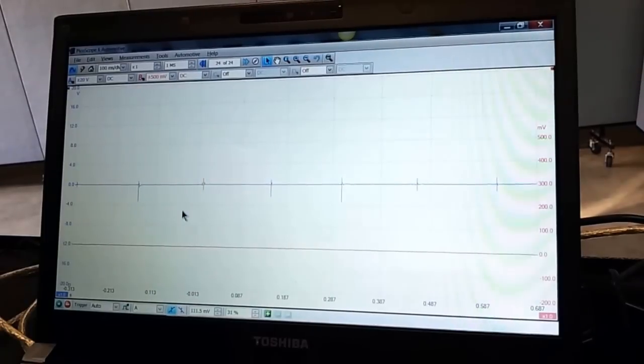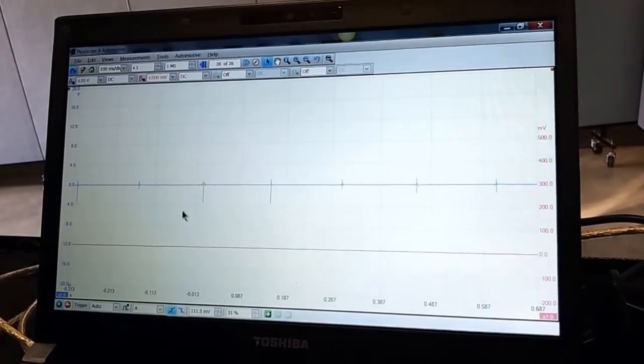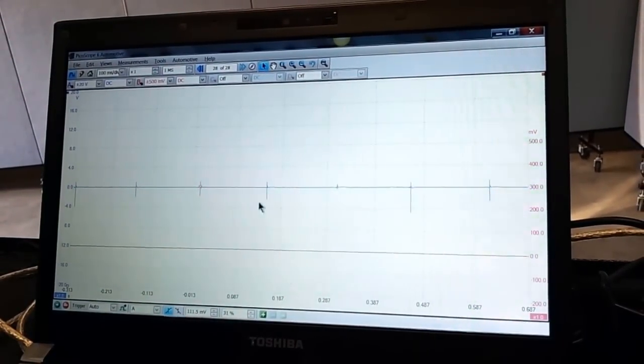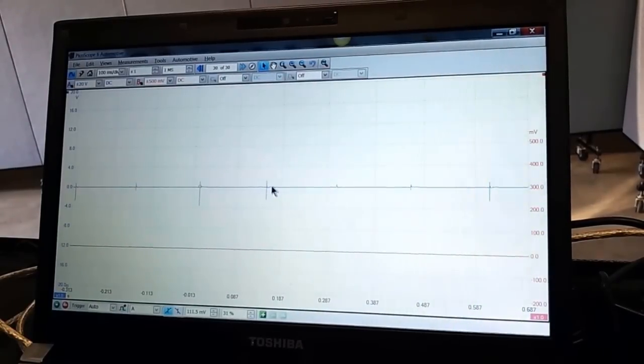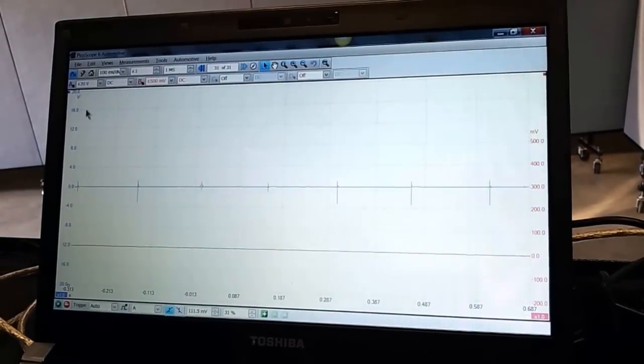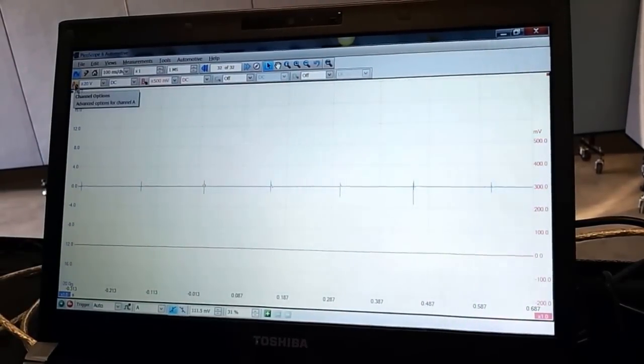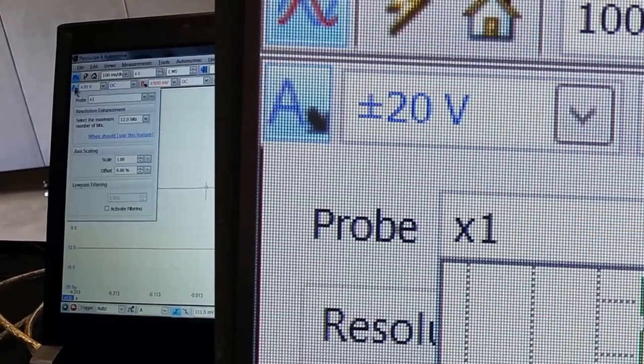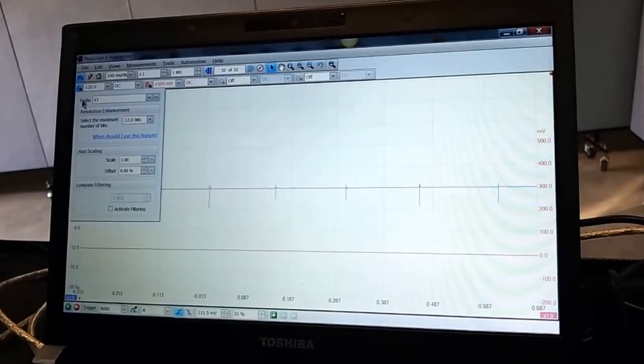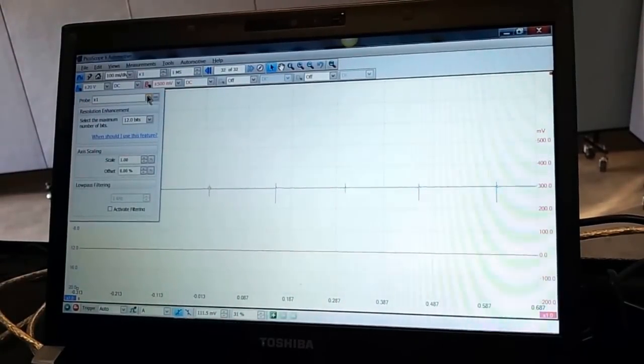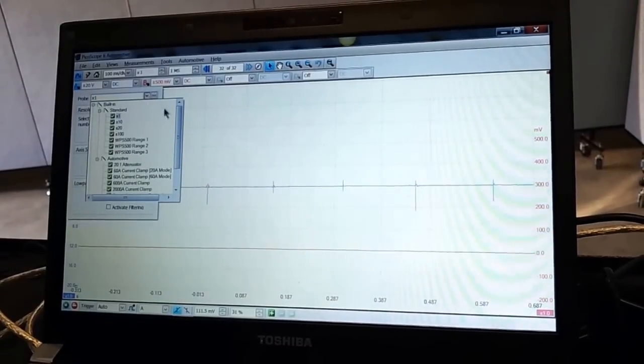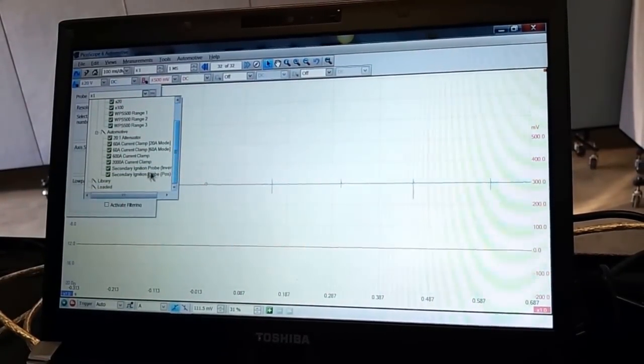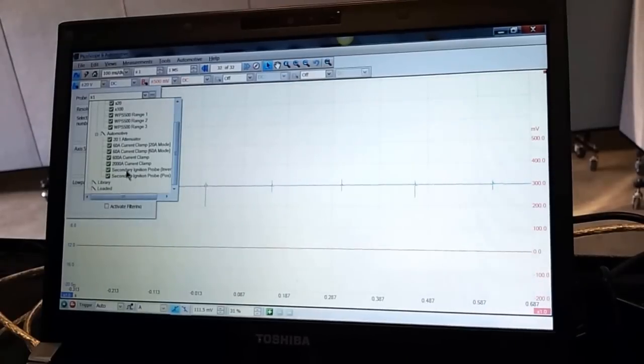Now looking at the signal, if you look closely, you can kind of see that the spike is longer on the bottom than the top. Well, now that I know that, what I'm going to do is come up here to the top left and open my channel A options. I'm going to the probe selection box drop-down combo box. I'm going to open it up and scroll down to the bottom, and I'm going to select secondary ignition inverted.